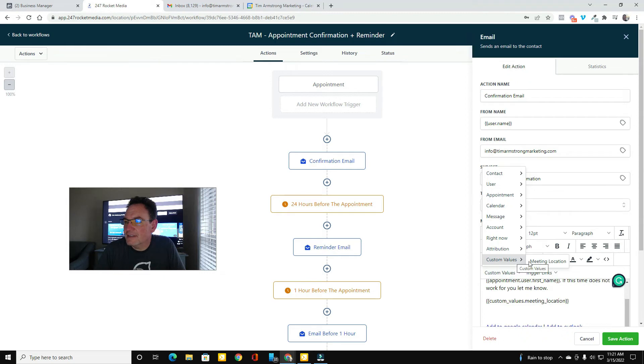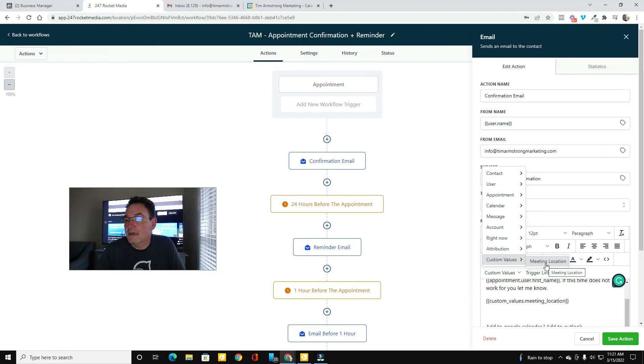And how I got that in there was I clicked custom values, came over here to custom values. And here's my meeting location because I set up that custom value field so that it would have the information.